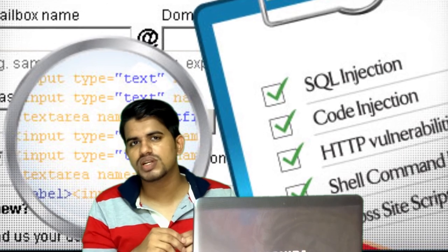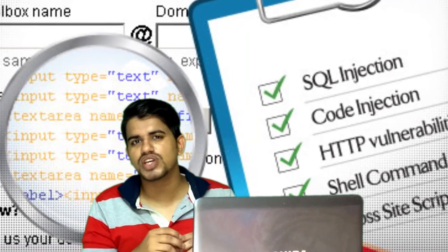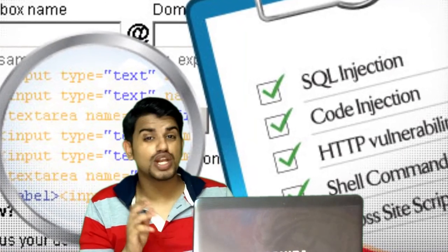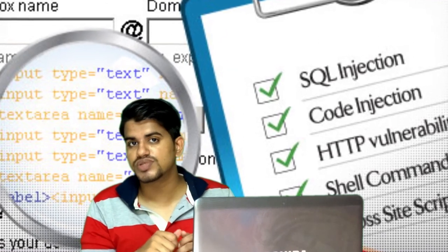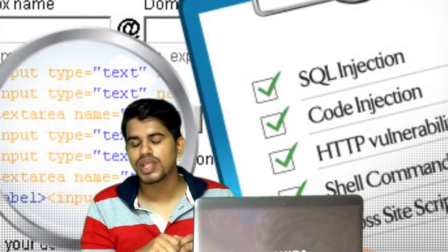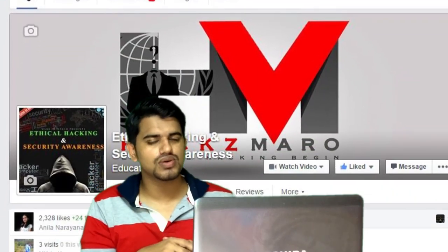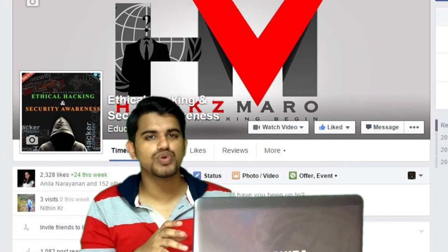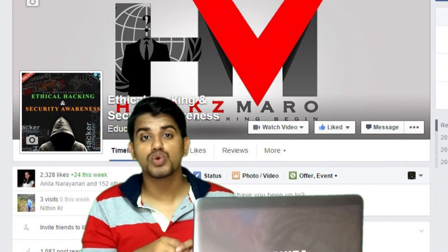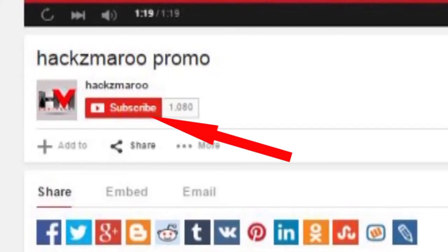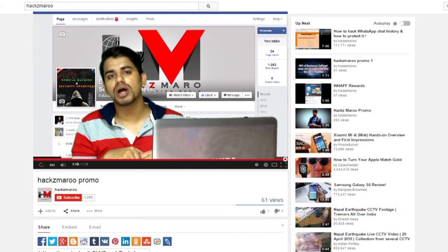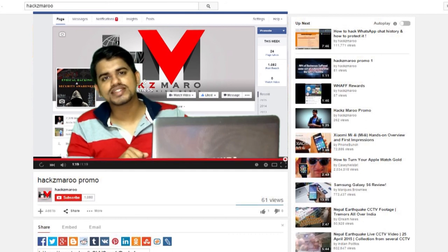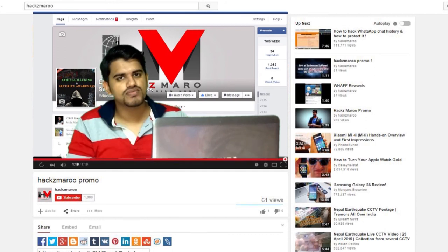To get more information about OWASP and web application security, you can go through the links given in the description of the video. Don't forget to follow us on Facebook and don't forget to click here to subscribe to our channel. Until next time, Hack Smart is signing off.